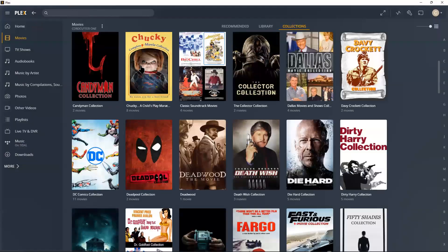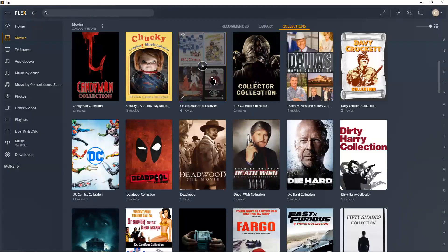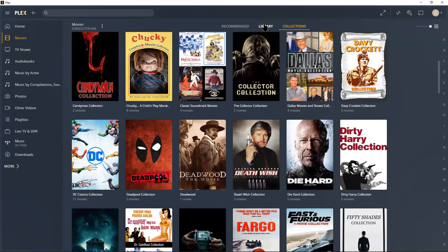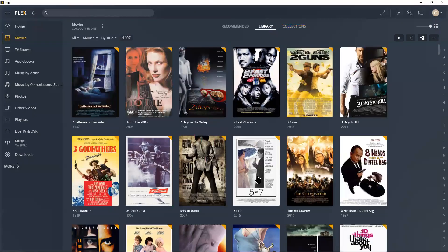That's pretty much a quick tour of the movie section.